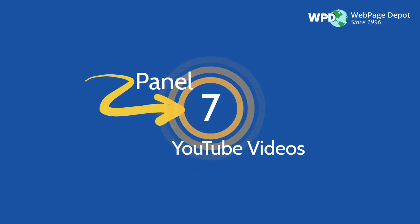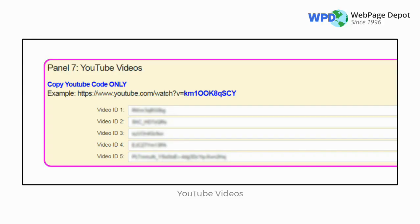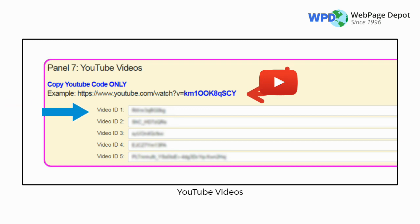Panel 7 is YouTube Videos. Some consider videos the number one way to communicate. Add up to 5 YouTube videos. Just highlight the ID and copy it from the entire YouTube URL and add it to the appropriate line.